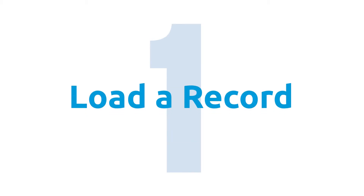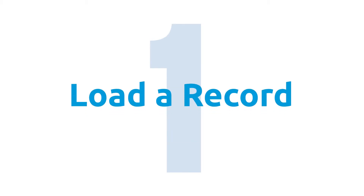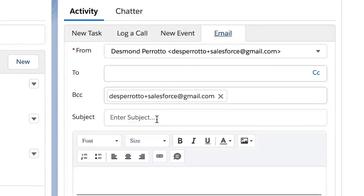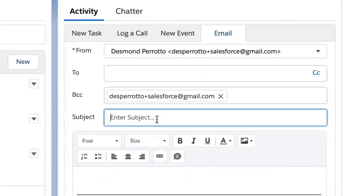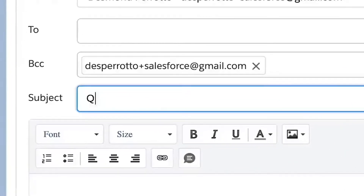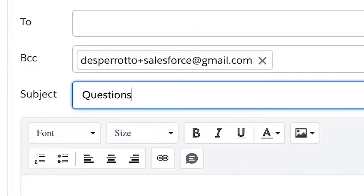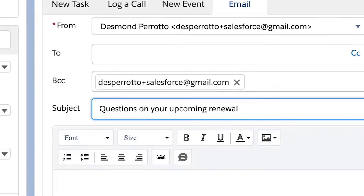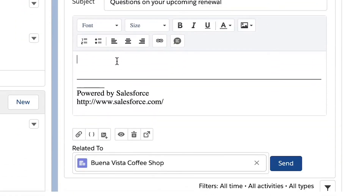Step one, load a record. To start a Lightning email template, navigate to a record that contains Salesforce activities. This will often be the contact or case record. Use the editing tool the same as you would any email client and add a subject line, images, hyperlinks, and bullets.